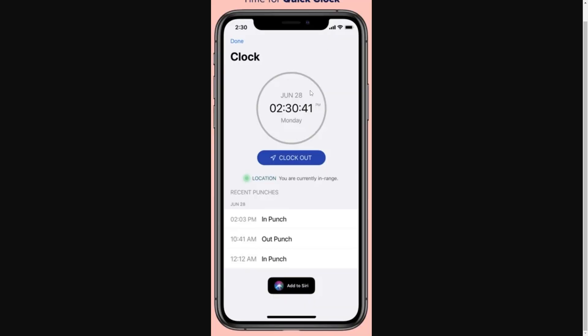It will show the current date as well as the current time, and you can see a button down here which for me says 'Clock Out.' If you haven't yet clocked in, it will say 'Clock In' and you can click that to clock in. At the end of the day, once you're ready to clock out, you can go ahead and click the clock out button.